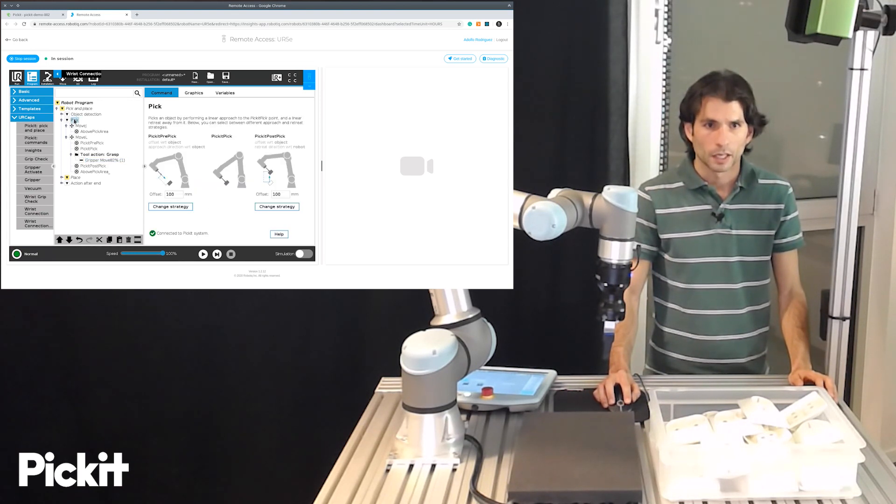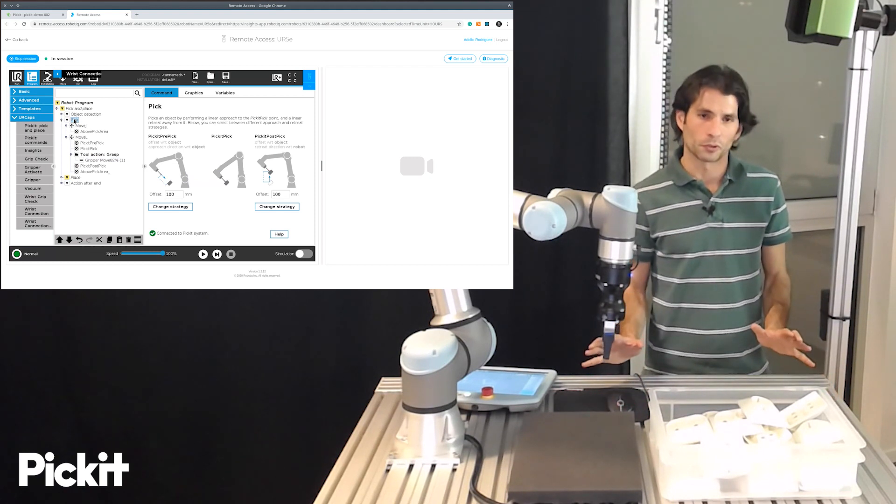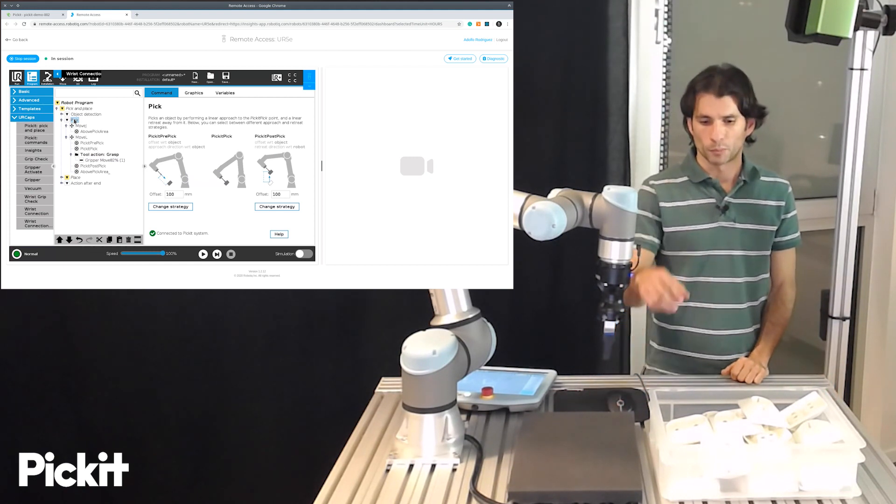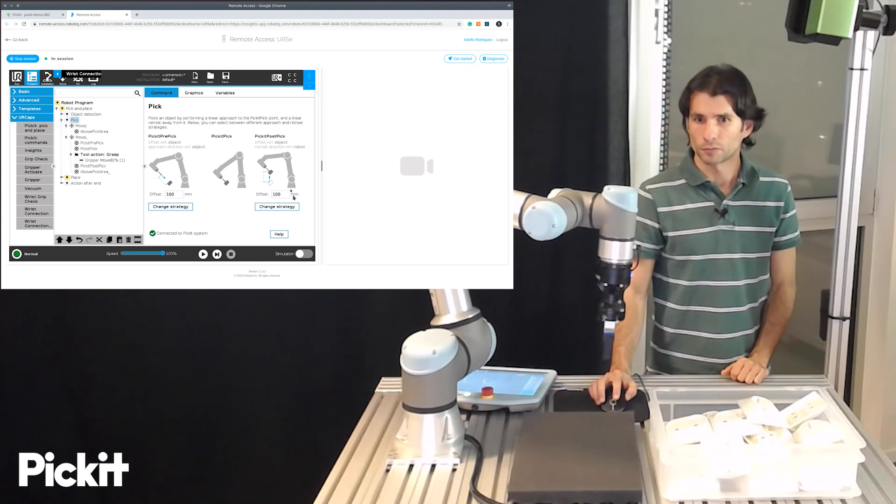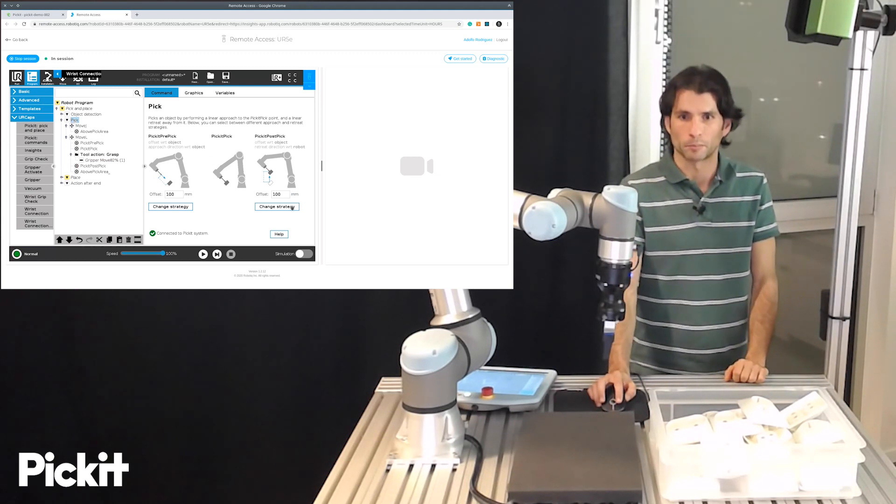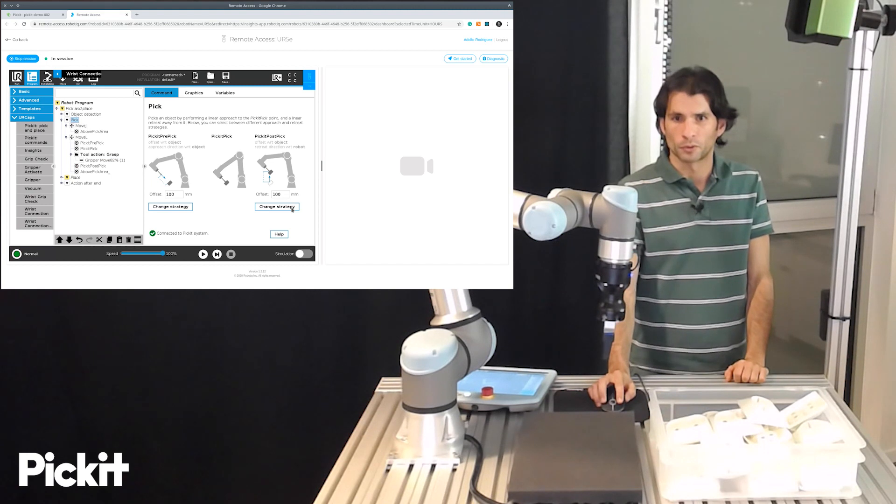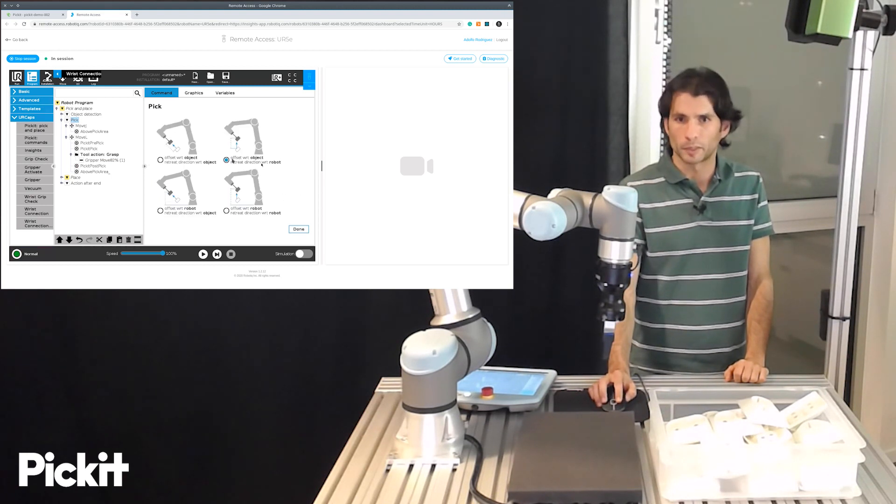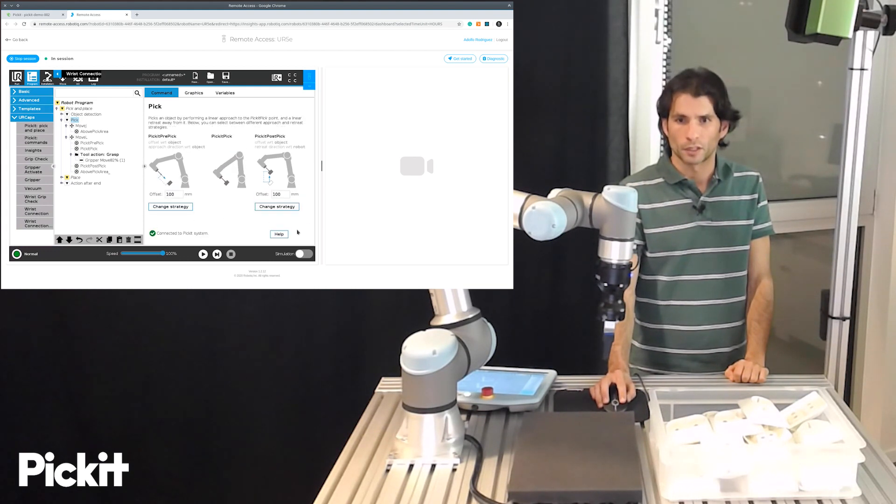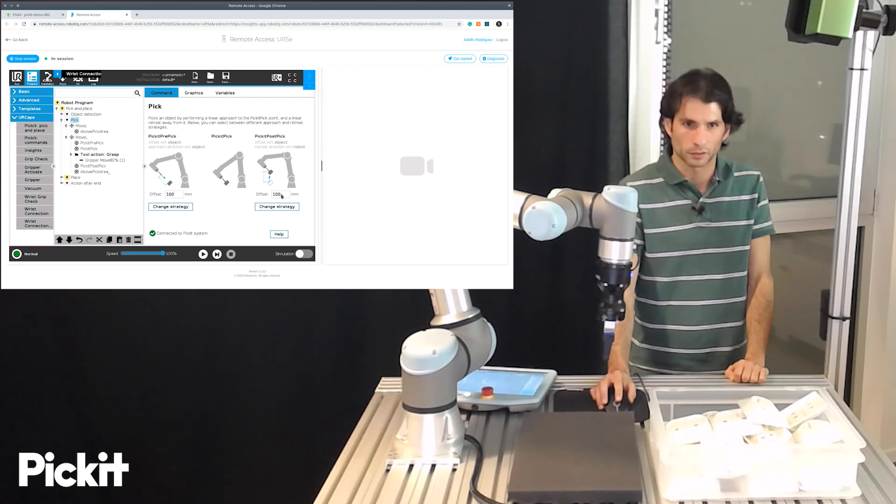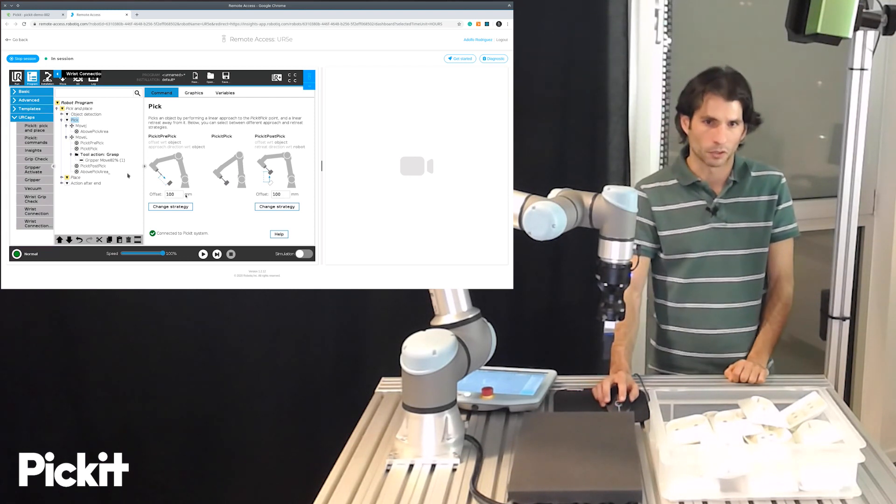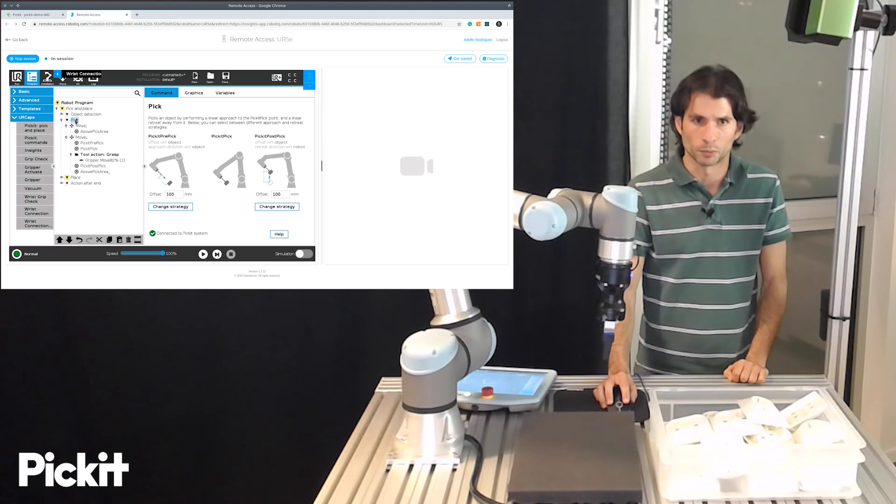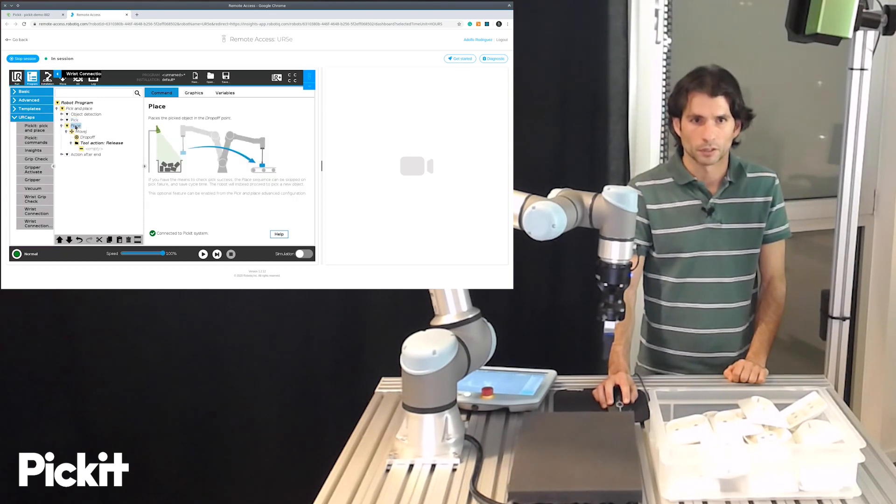Okay. And we are not going to change the defaults but when we do the approach and retreat motions there are different strategies supported by this template. So for instance for retreating the post pick point you can choose from any of these four different strategies and also set a particular offset but for now this is good enough for what we need. So we will not modify it. So the pick sequence is done.